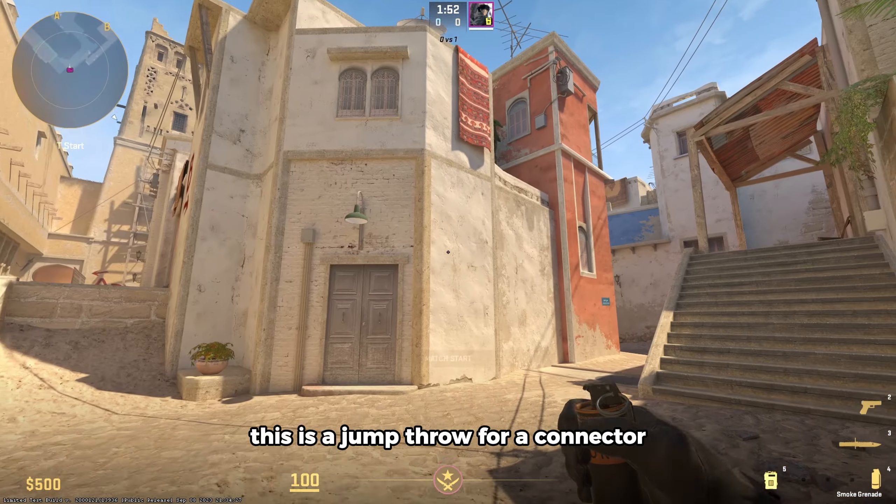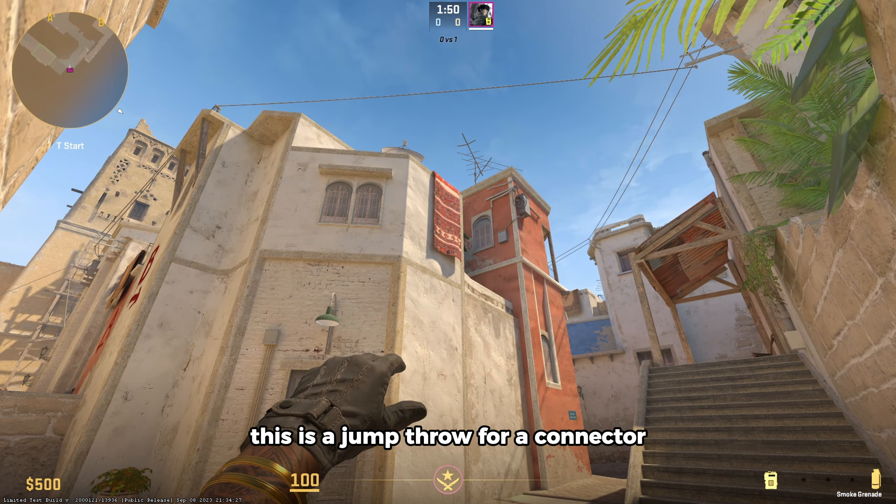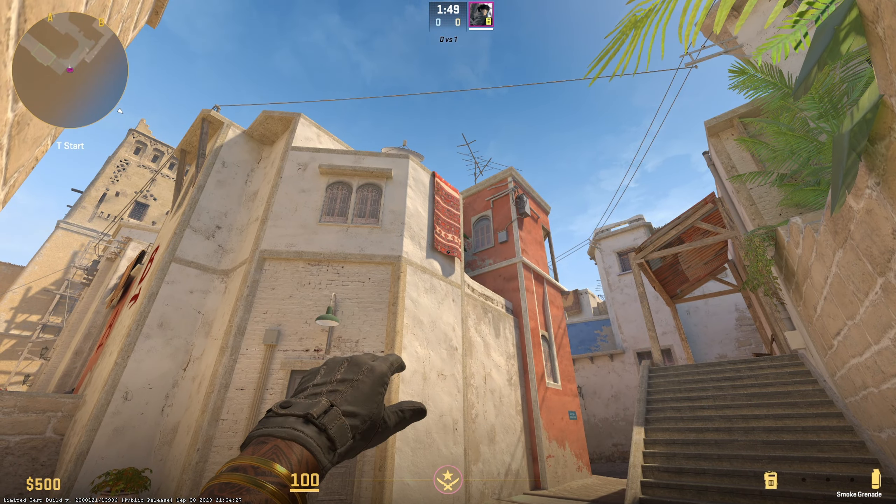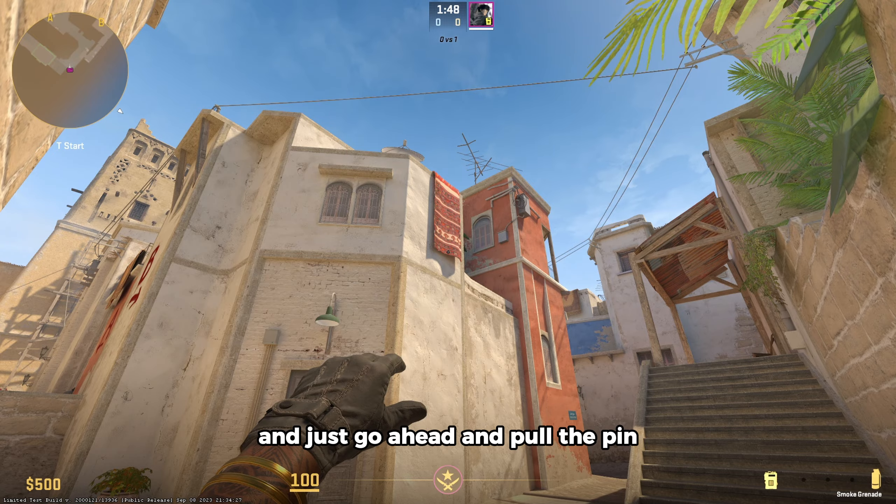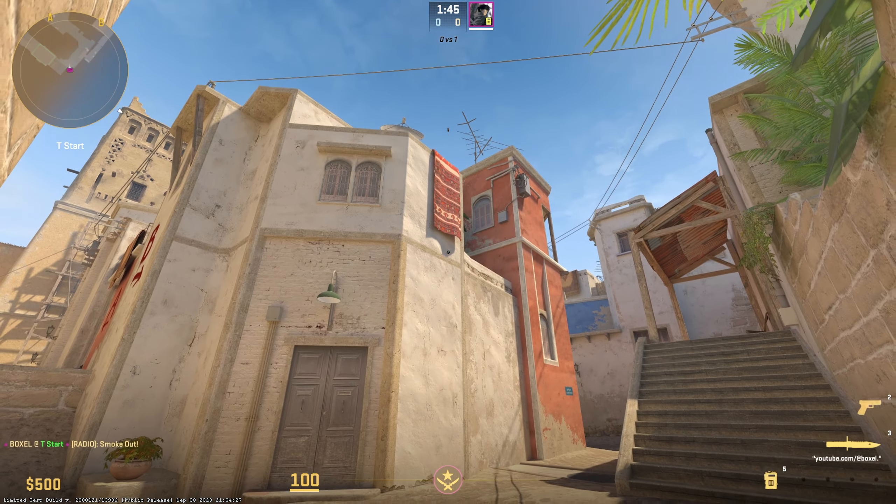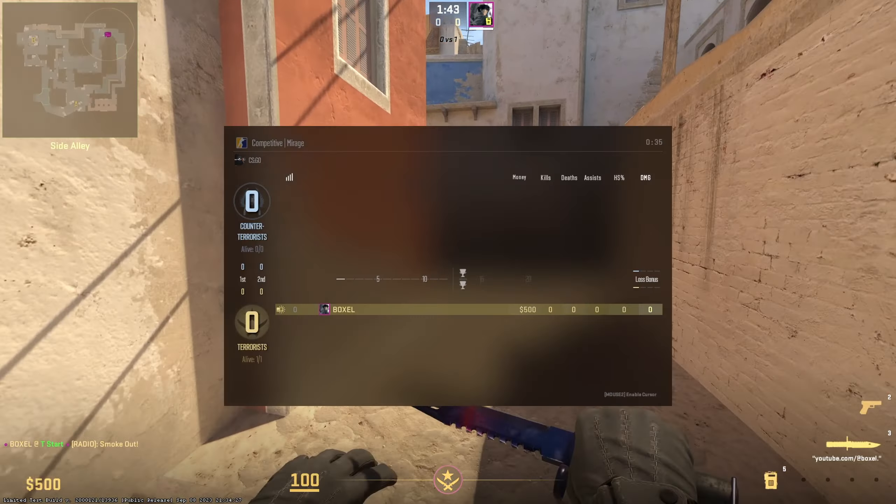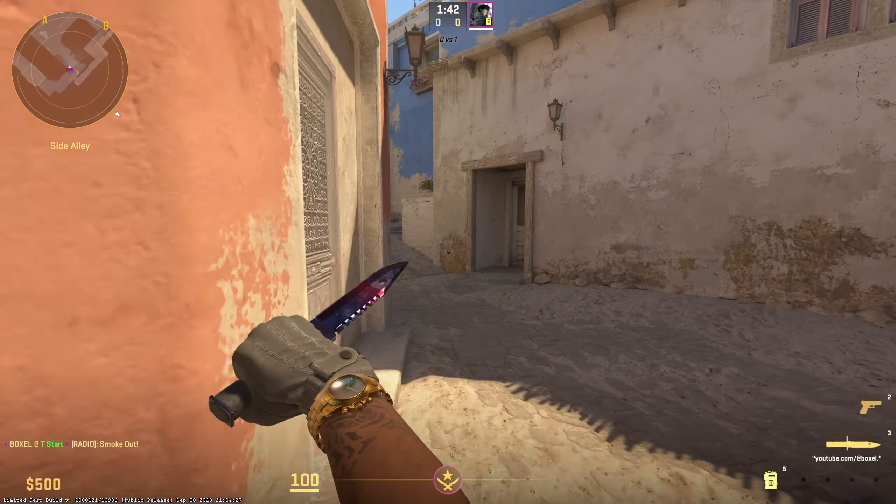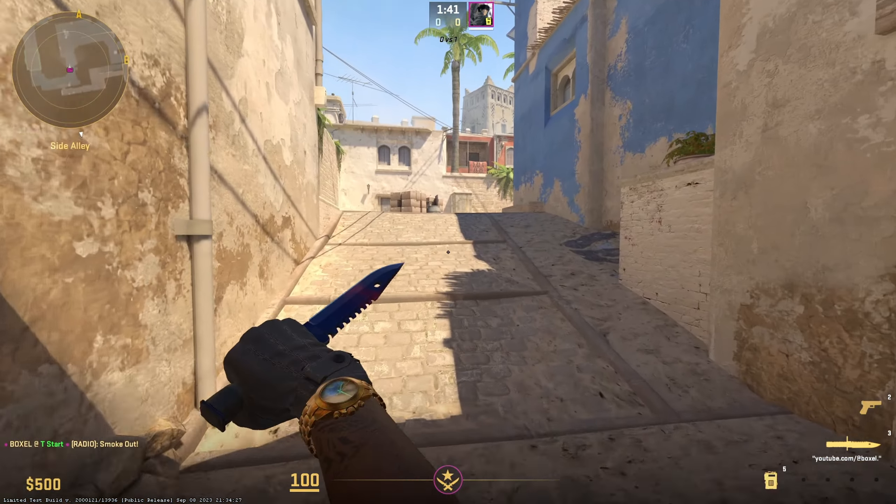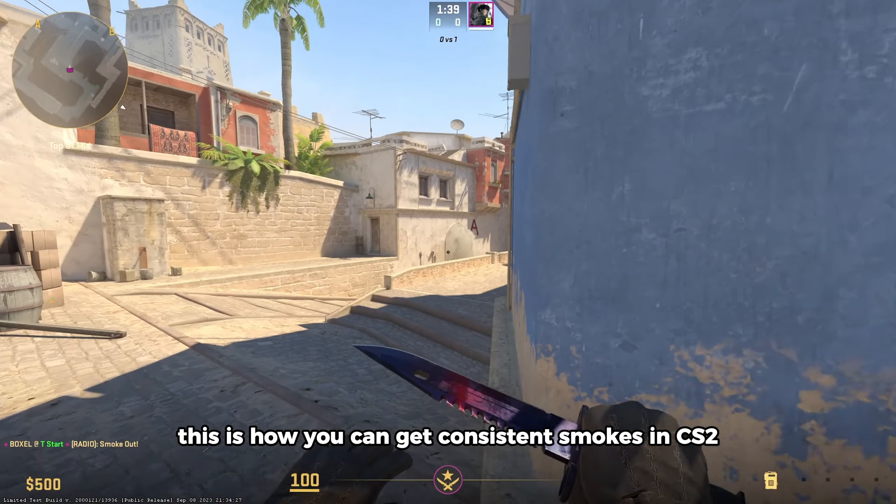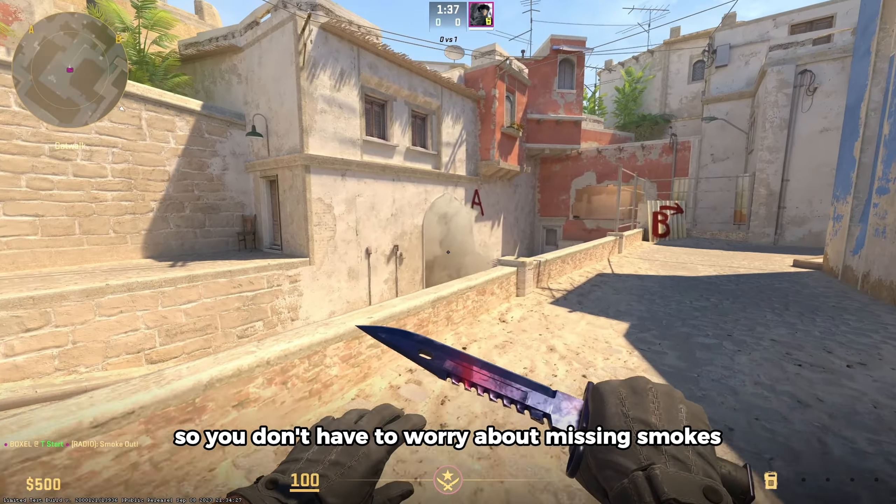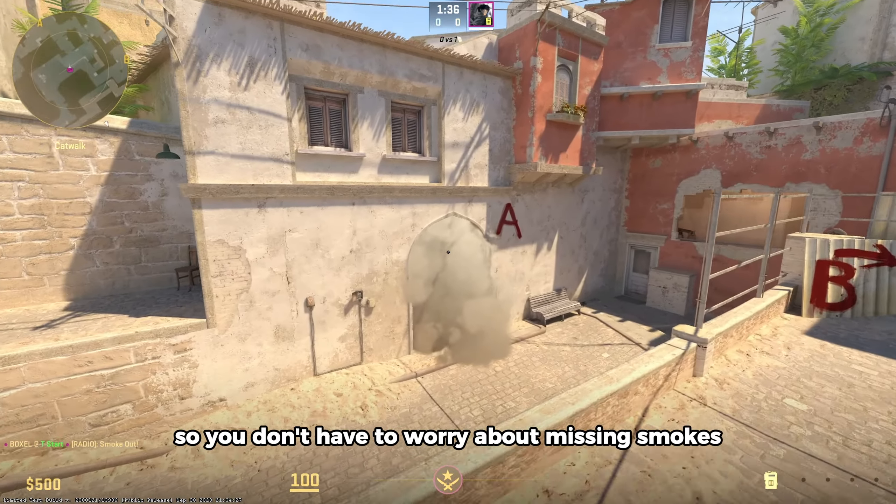This is a jump throw for a connector. Just go ahead and pull the pin, and then hit your jump throw. This is how you can get consistent smokes in CS2, so you don't have to worry about missing smokes.